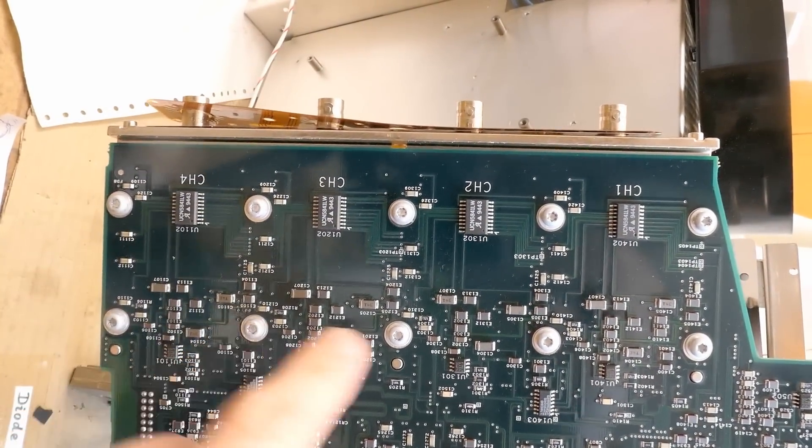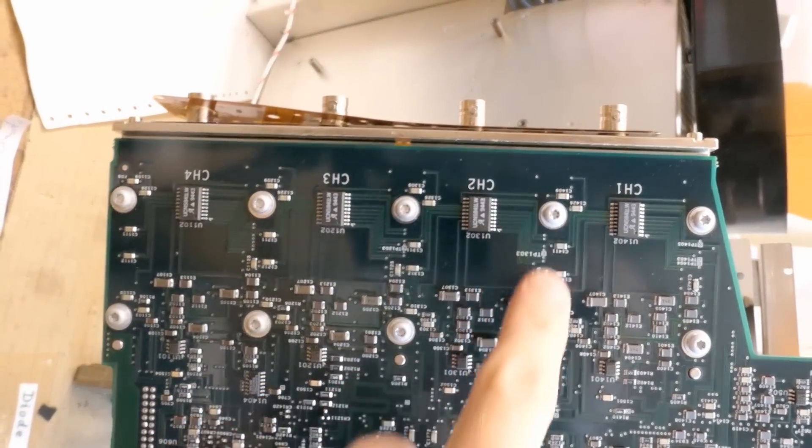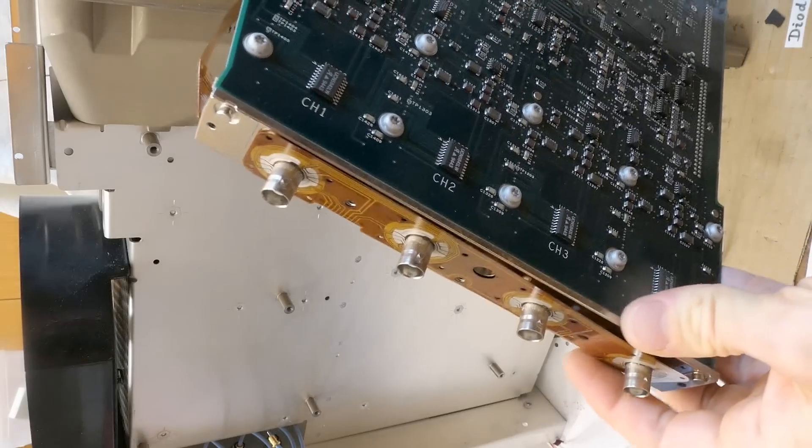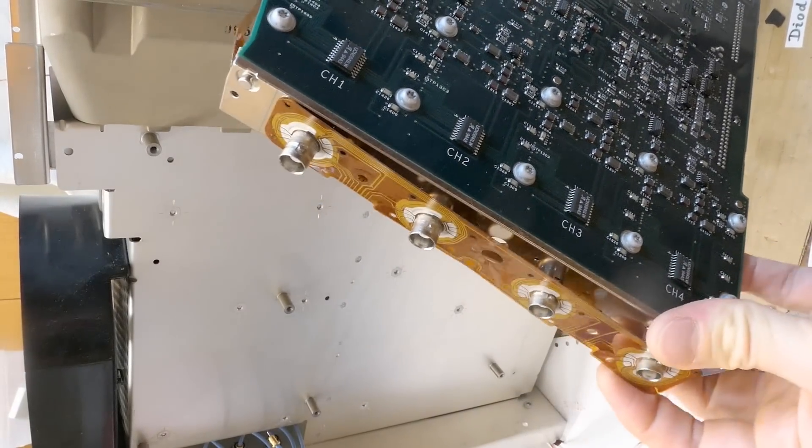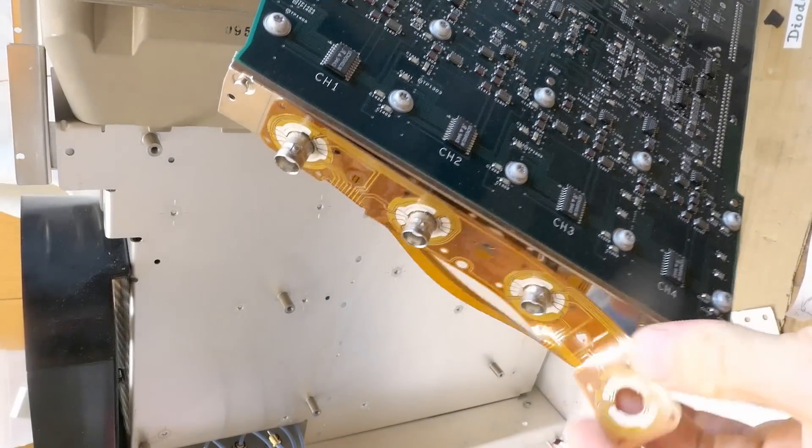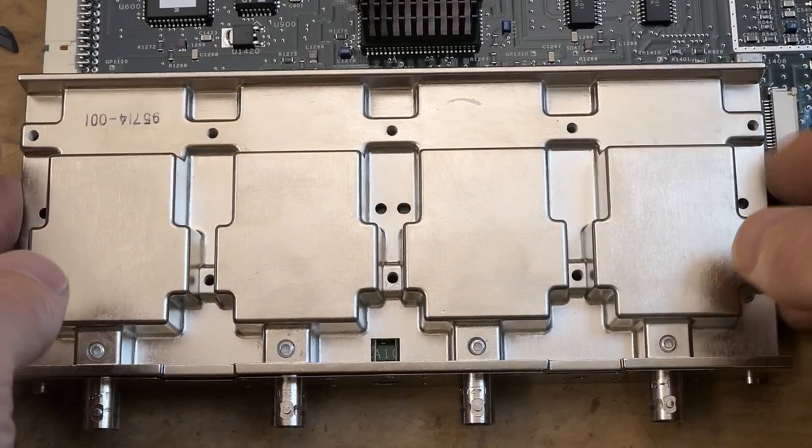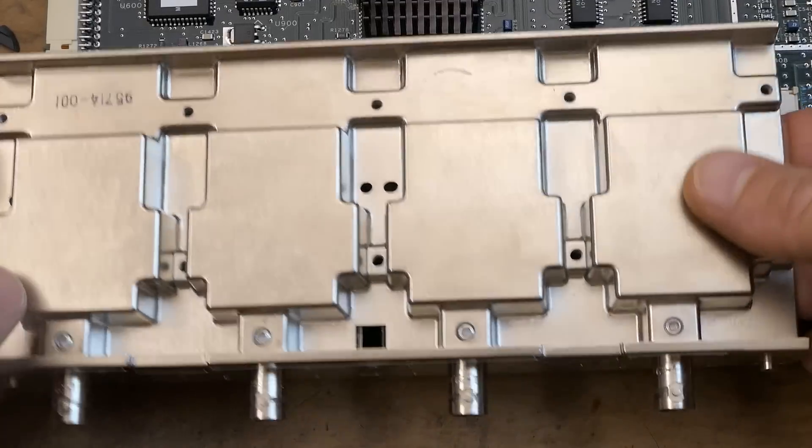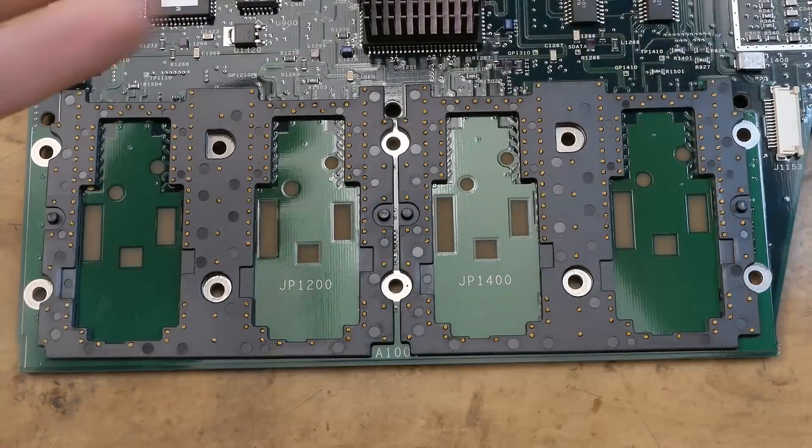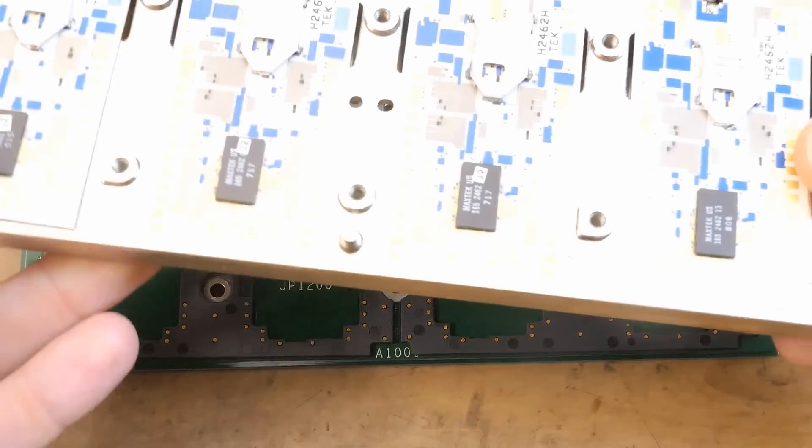Does the shield come off? You could probably unscrew these screws. This is probably the probe auto detection. And now this thing should come off. And that's it.